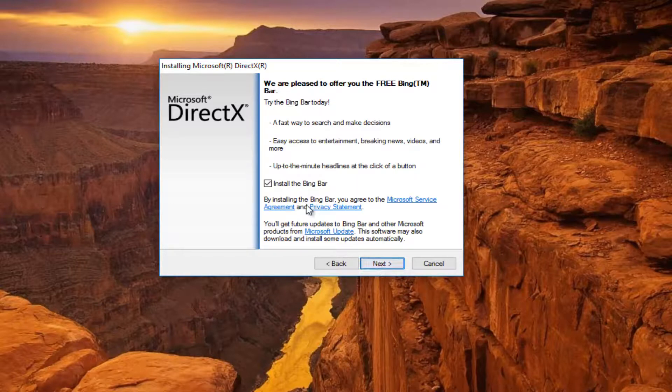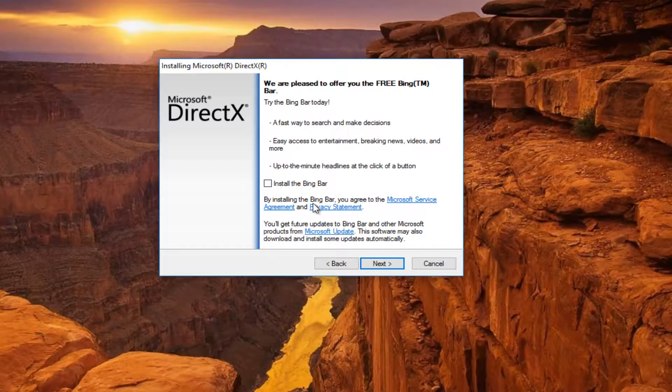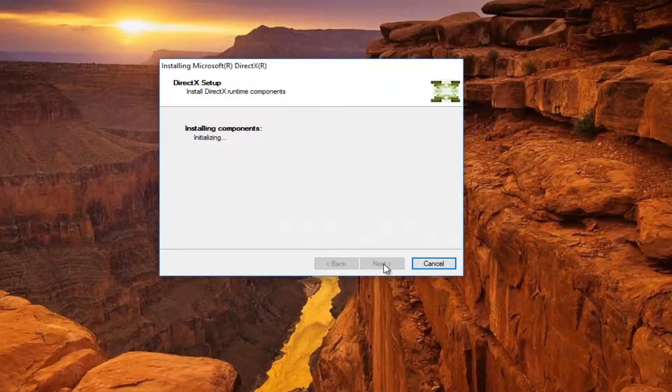I'm going to deselect the option that says Install the Bing bar because I do not feel it is necessary for this tutorial. And I'm going to select Next again.